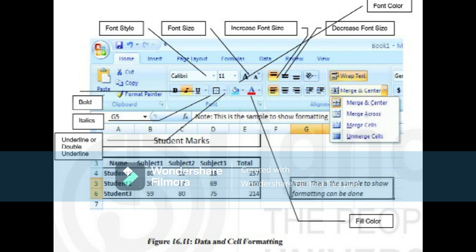In case you want to unmerge a merged cell, select the merged cell, click the arrow for Merge and Center, the menu opens, and choose Unmerge Cells option from the menu and the cells will be unmerged.